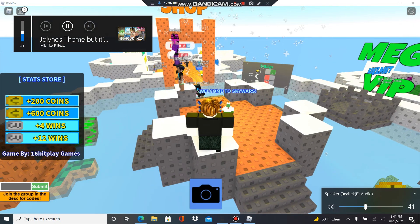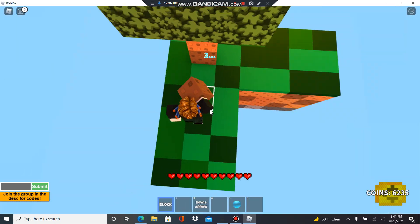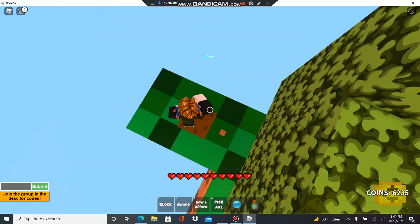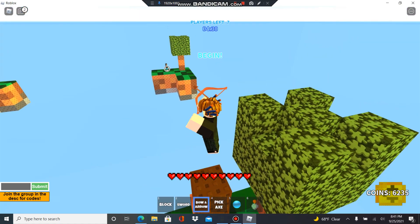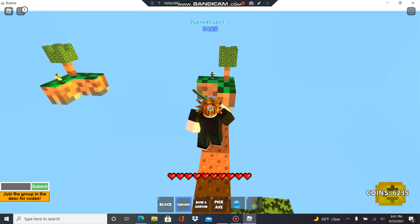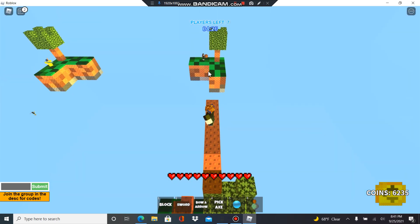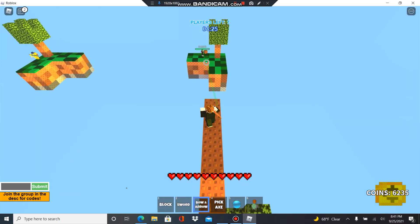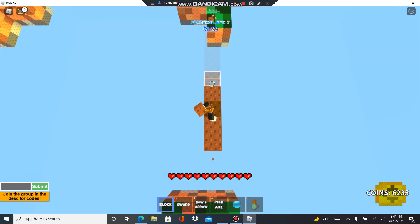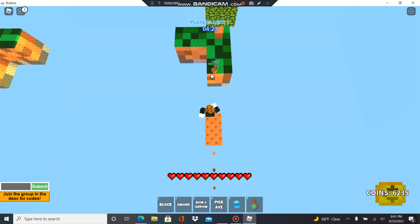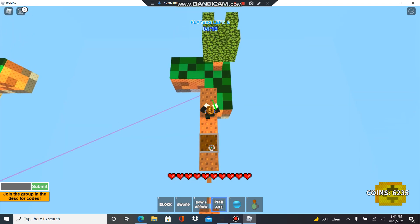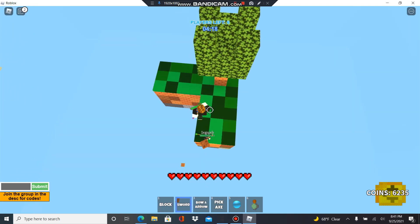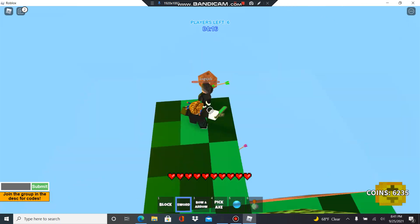There you go, okay. I'm quite rusty at this because I played Bedwars 24/7, it's kind of sad.